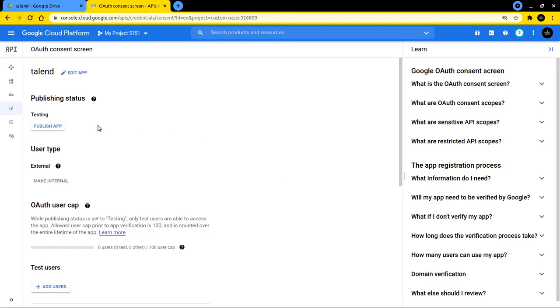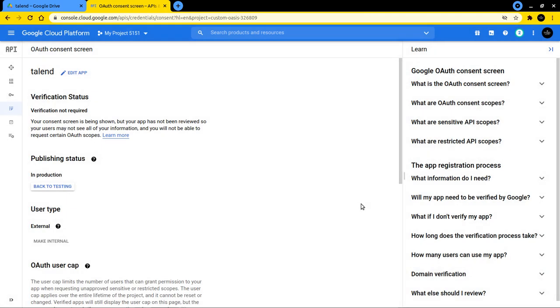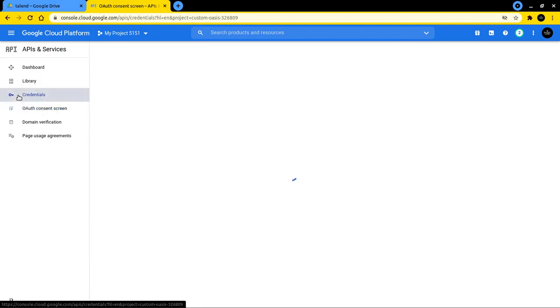All right, so now the next thing is, and this app is ready to go, but we have to publish it. So click on publish app and confirm this. And now we go back here on the left-hand side to the small key symbol where it says credentials.